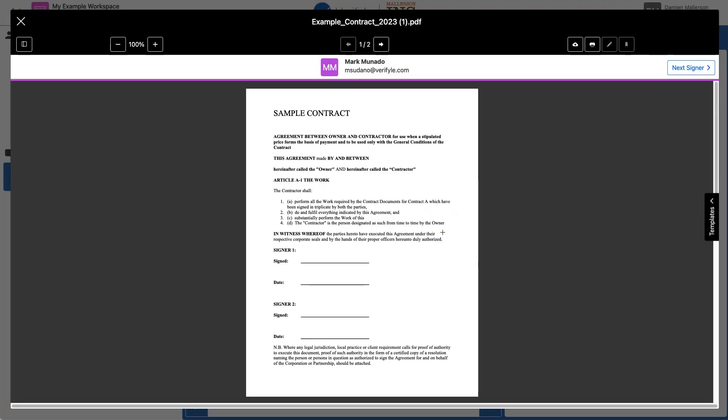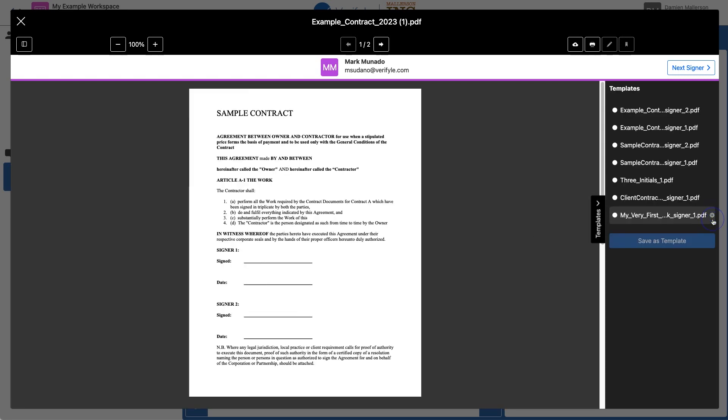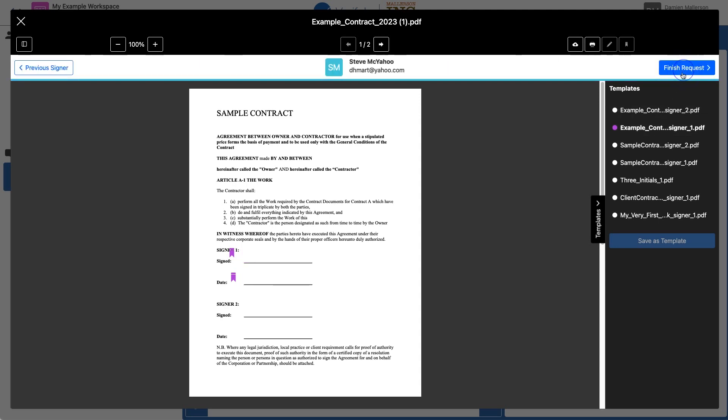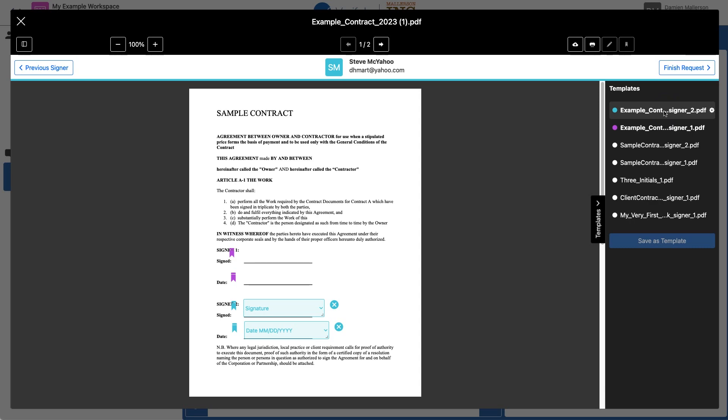Now this is where the magic happens. I click Templates here. And for Mark I want to use Signer Template 1. I just click it and you can see those fields appear there for Mark. I click Next Signer. For Steve I want to use the template for Signer 2. Click it and those fields appear. Now I've finished Request.